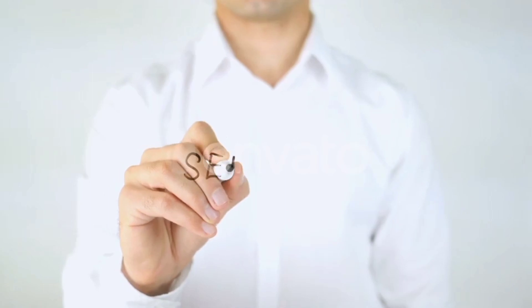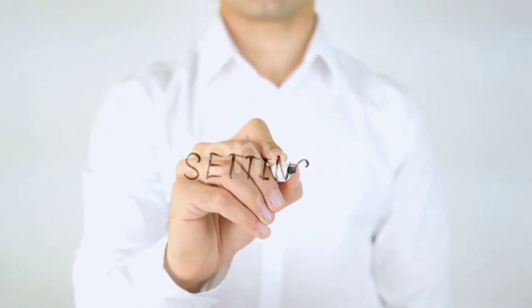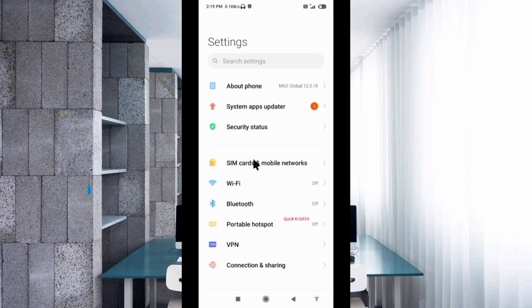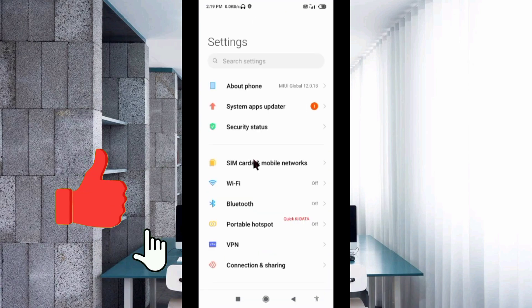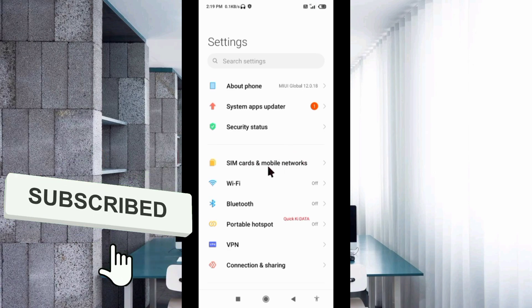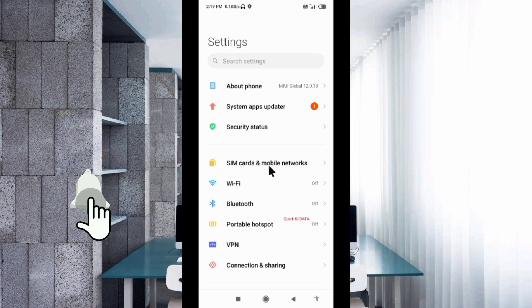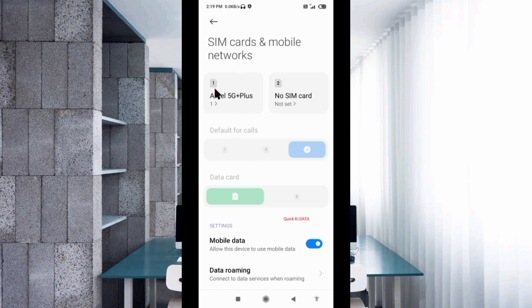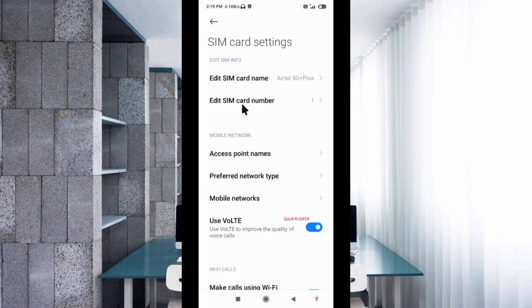Let's get started. Go to the Settings app on our Android device, then select SIM card and mobile network, select our SIM card, then select Access Point Name.